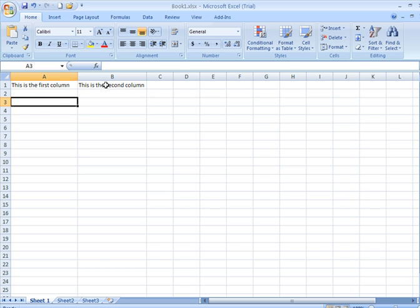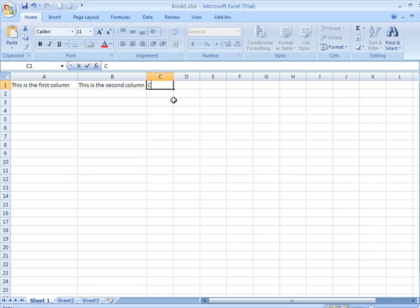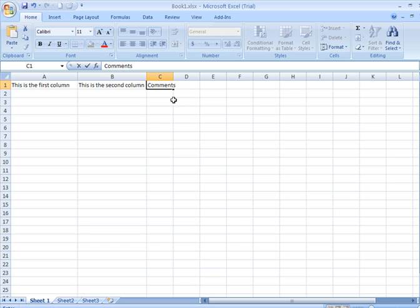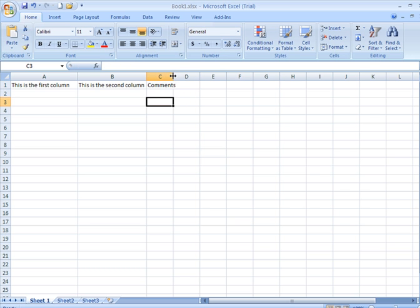Those columns are not very wide, so what we have might be okay. But say you have a column in your spreadsheet for comments. I'm going to widen that column there.